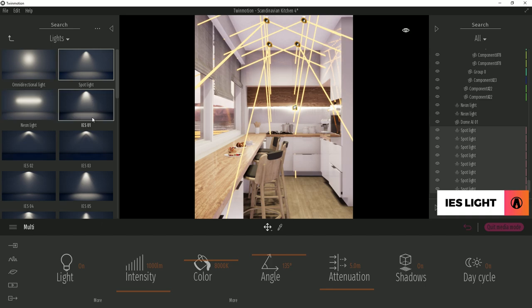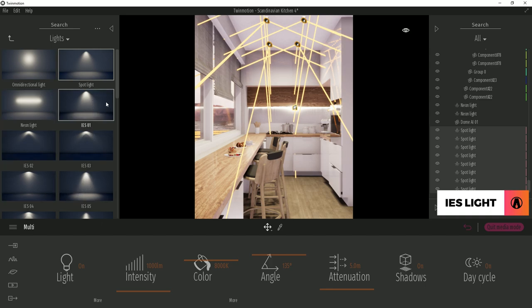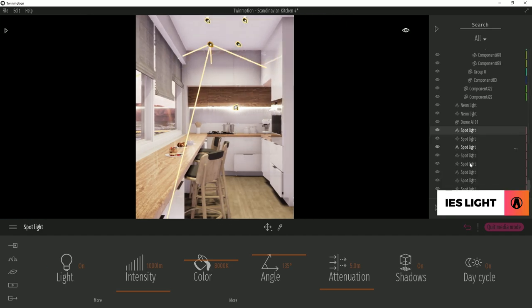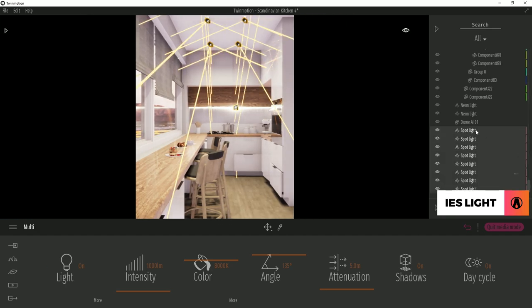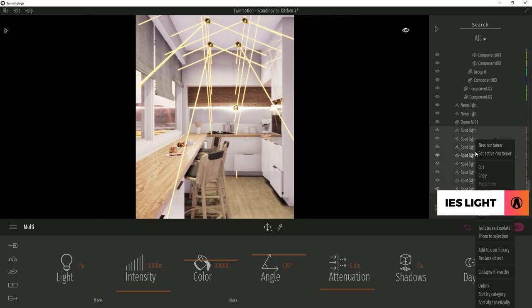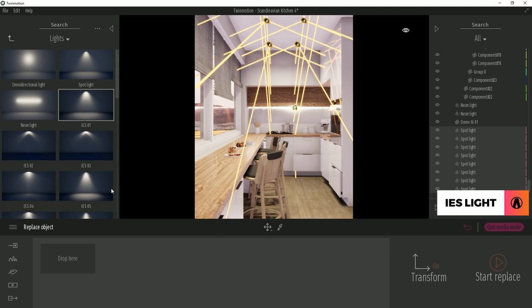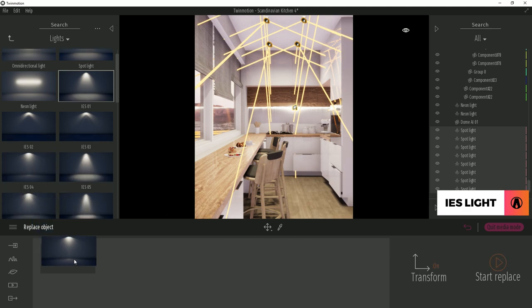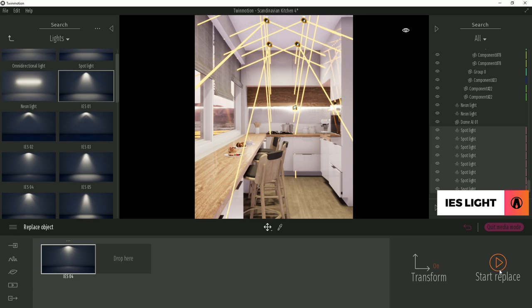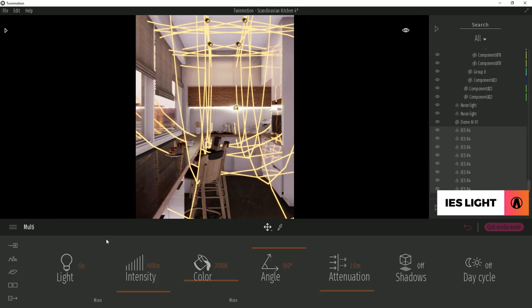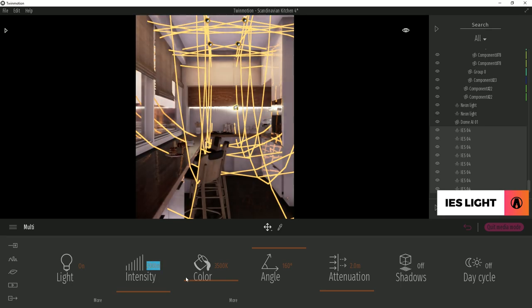Finally there are IAS lights, and since we already have these spotlights in place, there's an easy way of replacing them with IAS lights. First go to the list of assets on the right and select the IAS lights. Then right click and replace object. Now in the library, you can choose a light that you want to use as replacement, then drag it in here, and click start to replace them. When doing this, the settings will reset, so you will have to adjust them again.